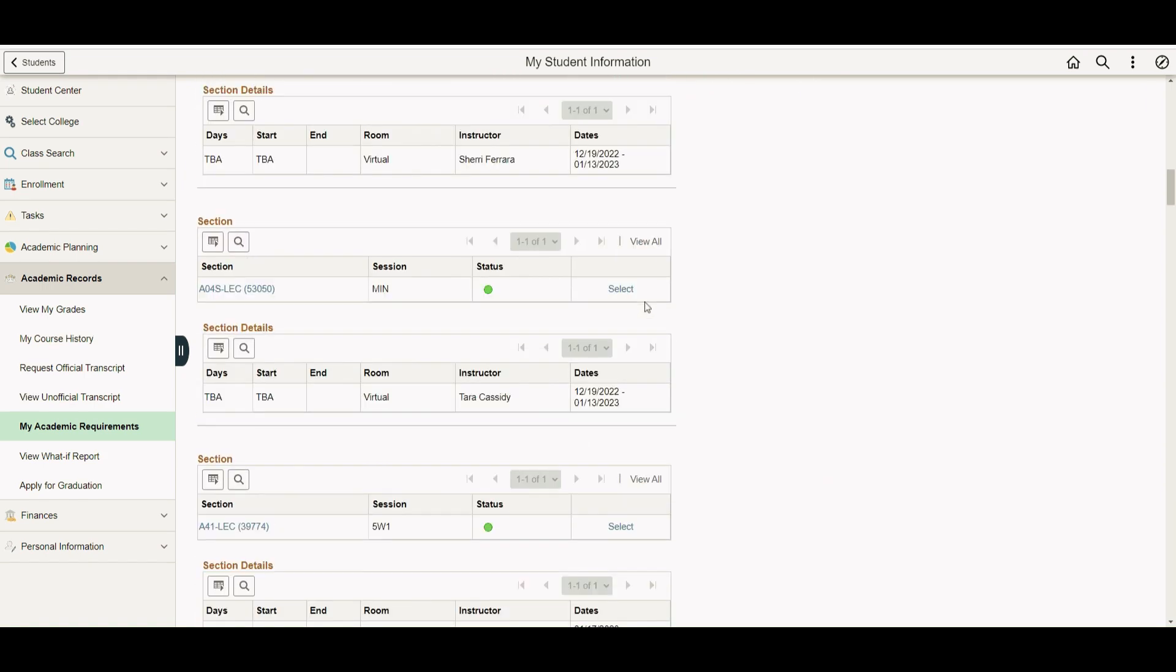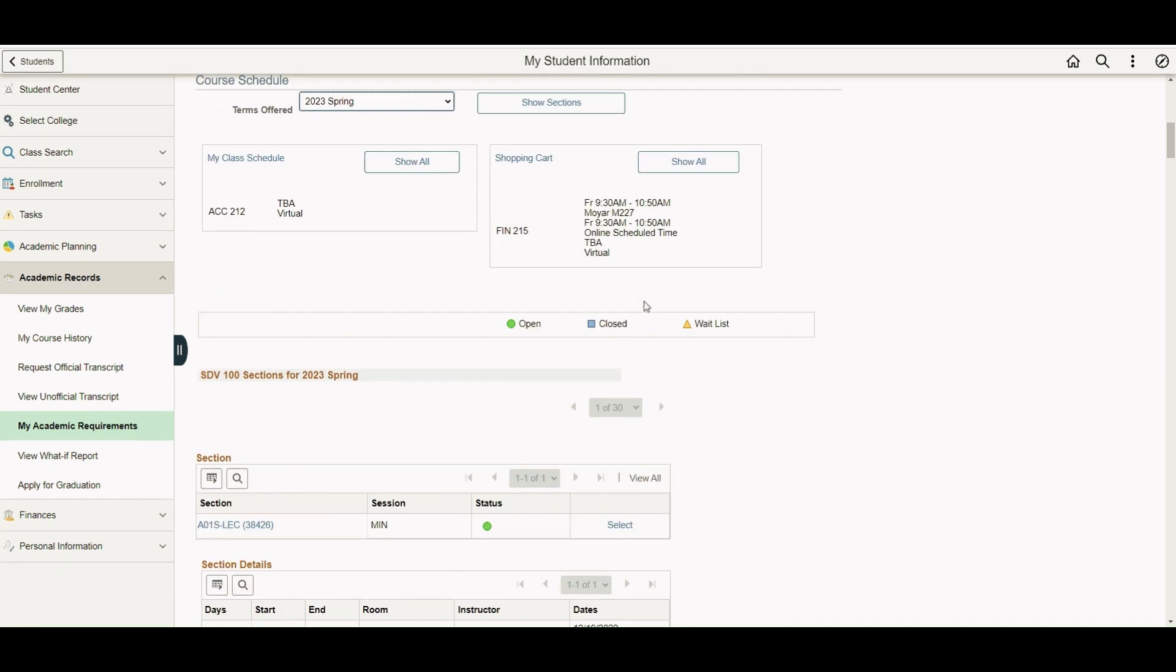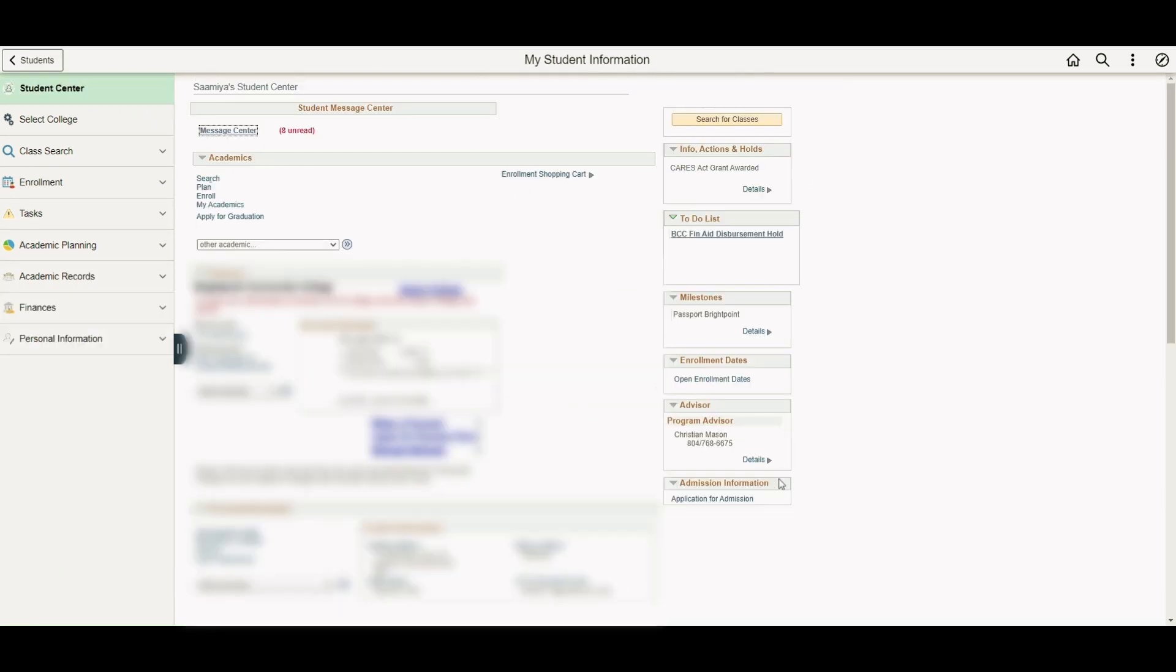If you have any questions, go up to the navigation bar and click on Student Center. Look down in the right corner to find your advisor's contact information and contact them directly for any questions.